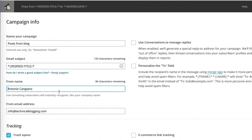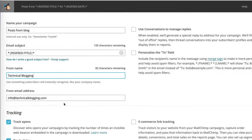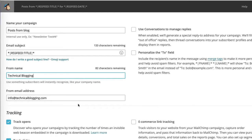Next, we have the from name or who is the person who is sending the email. You can use your full name or you can use something like the name of your blog, technical blogging. And finally, the from email address. In my case, I'm just sending it from info at technicalblogging.com.